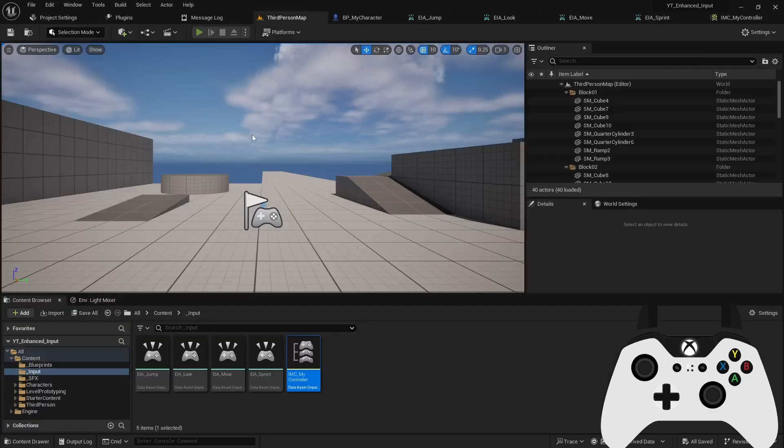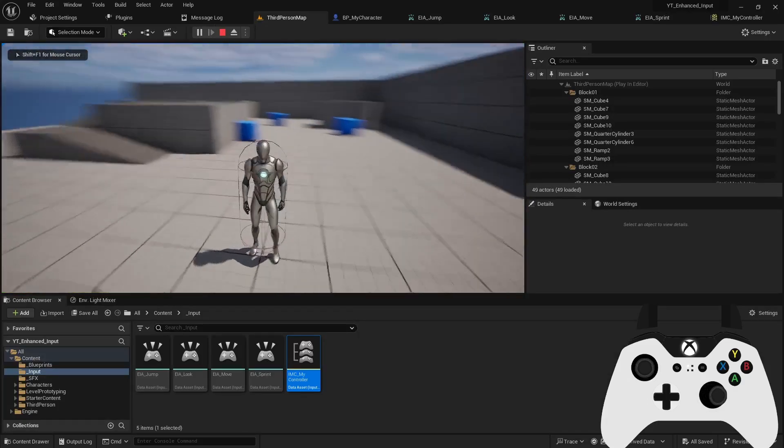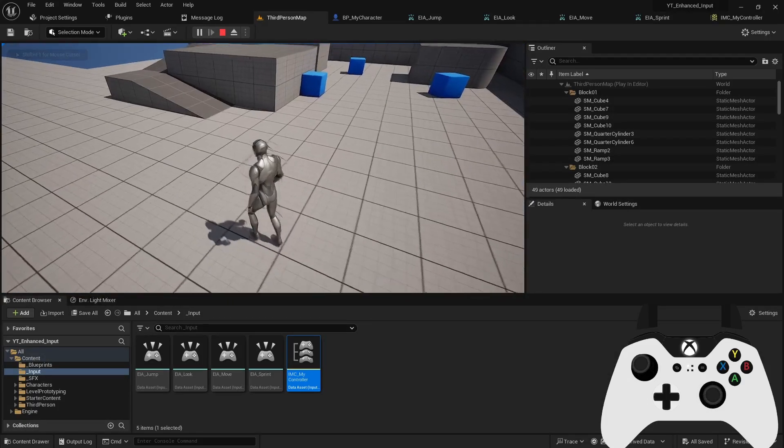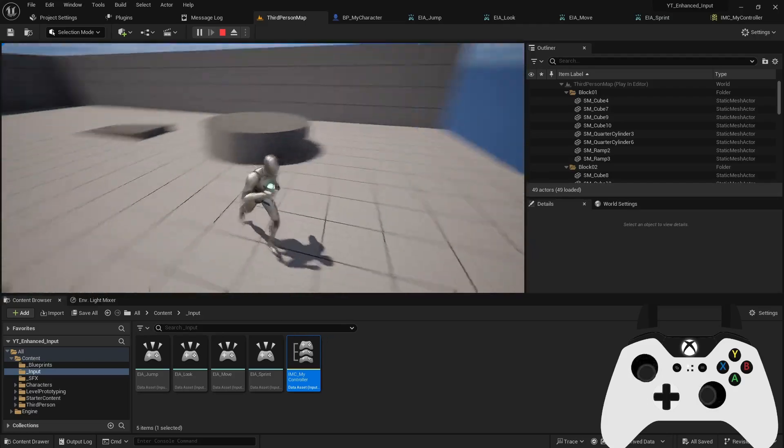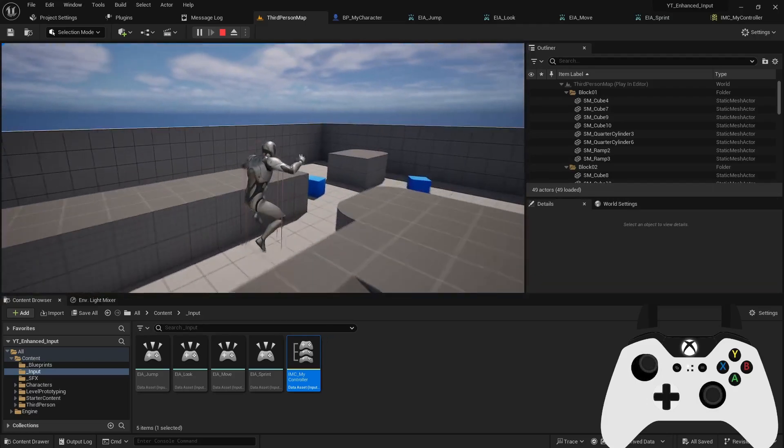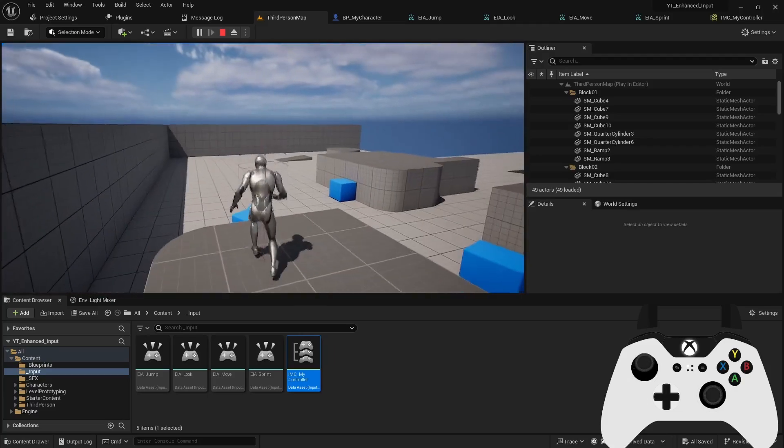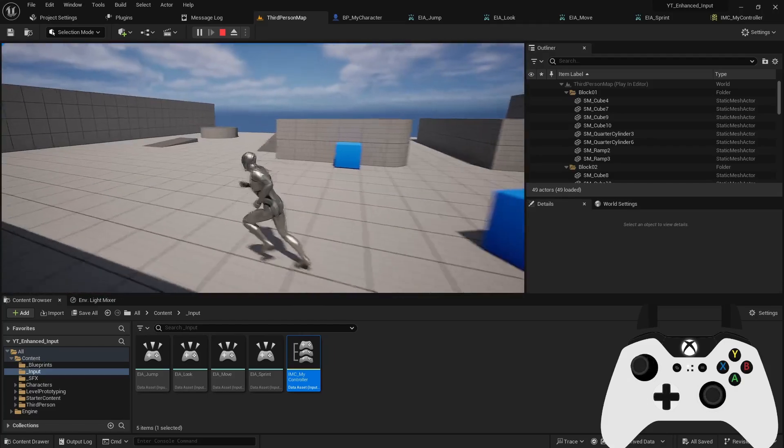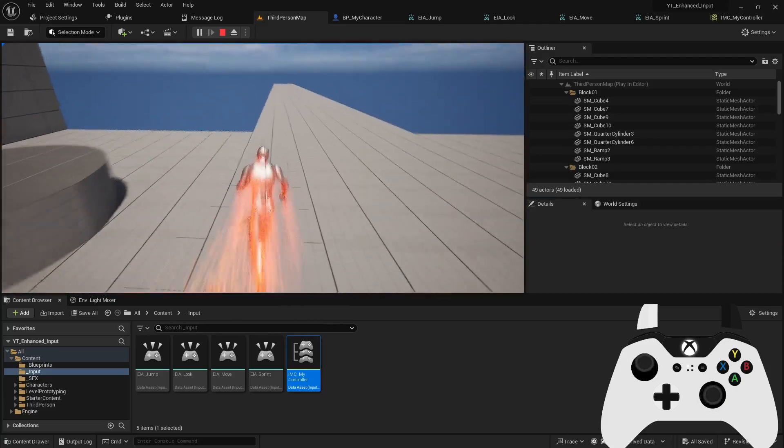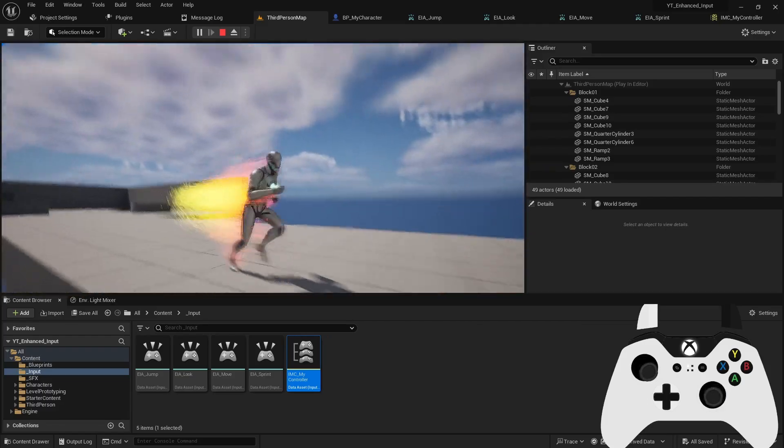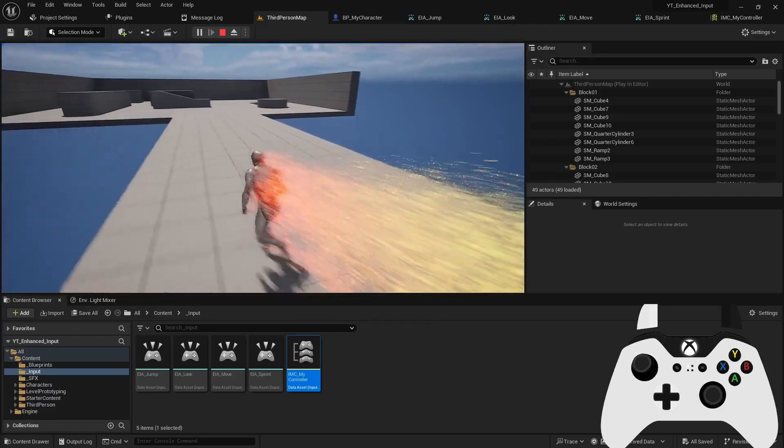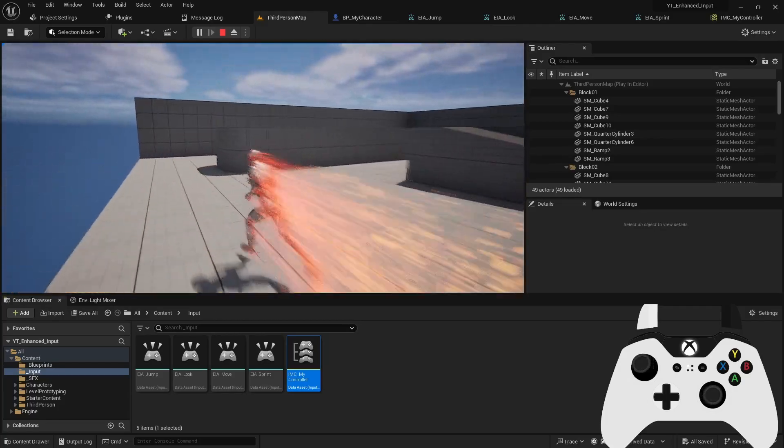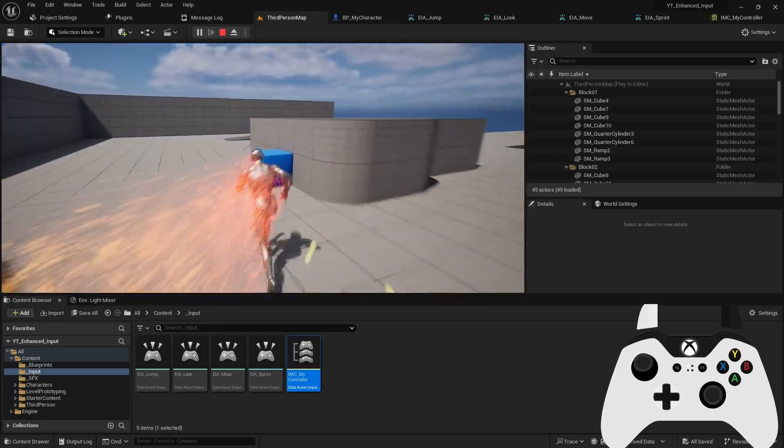So now if we play this, you'll notice I can grab my controller. I can move around. I can jump. And then I can also dash. And that's how you can easily implement any controller scheme using the enhanced input action system. I hope you enjoyed.